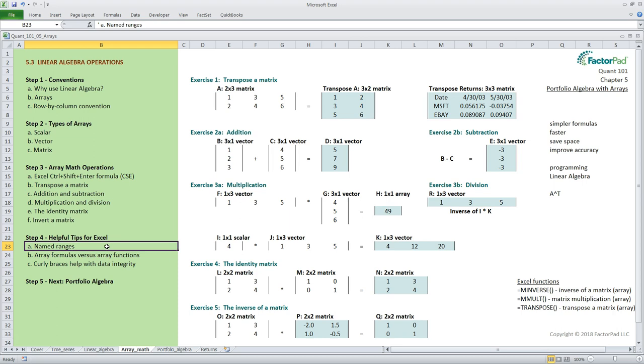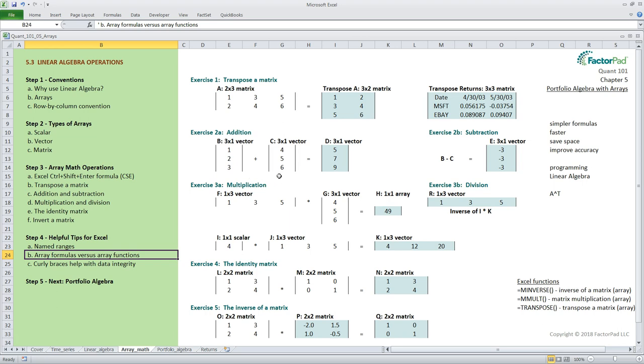There we also touched on how array formulas we build on our own like with addition and subtraction here differ from those built-in array functions like minverse mmolt and transpose. Technically the rules of linear algebra for addition and subtraction require that the starting and ending arrays be the same size. This rule can be broken using array formulas we build in excel as we saw in that tutorial. As an example on your end try to subtract the array i from g and see if you get a three by one column vector containing zero one and two.